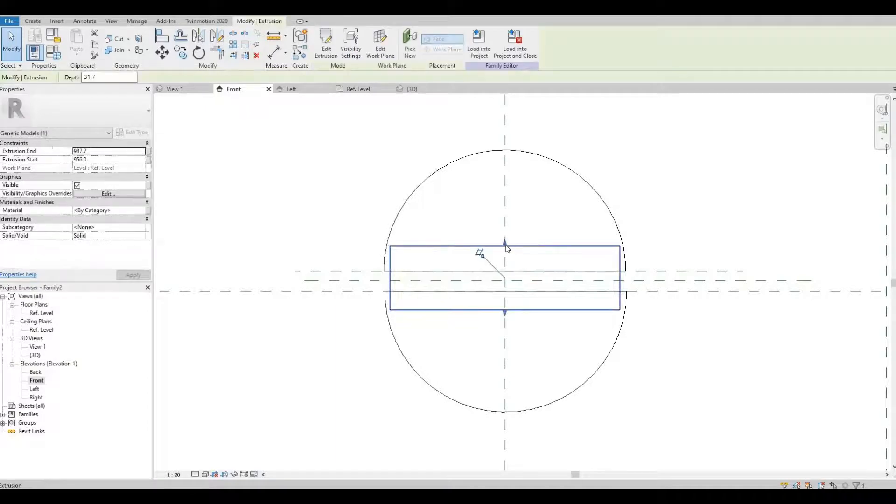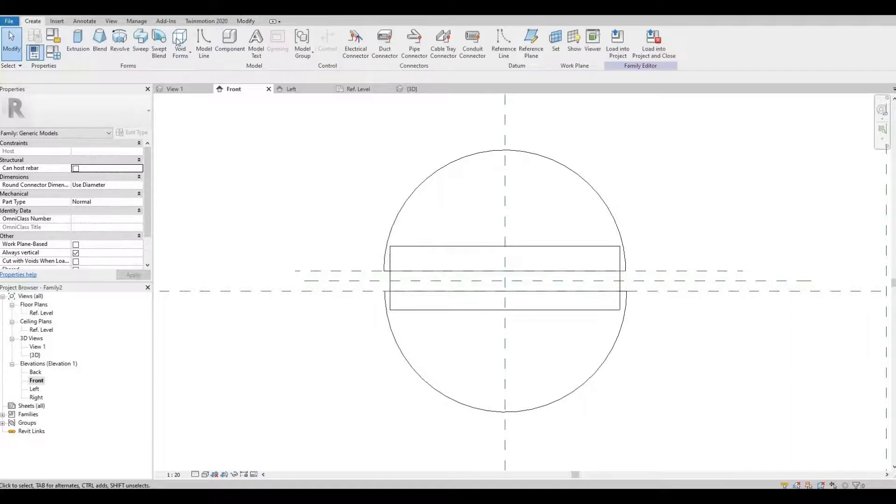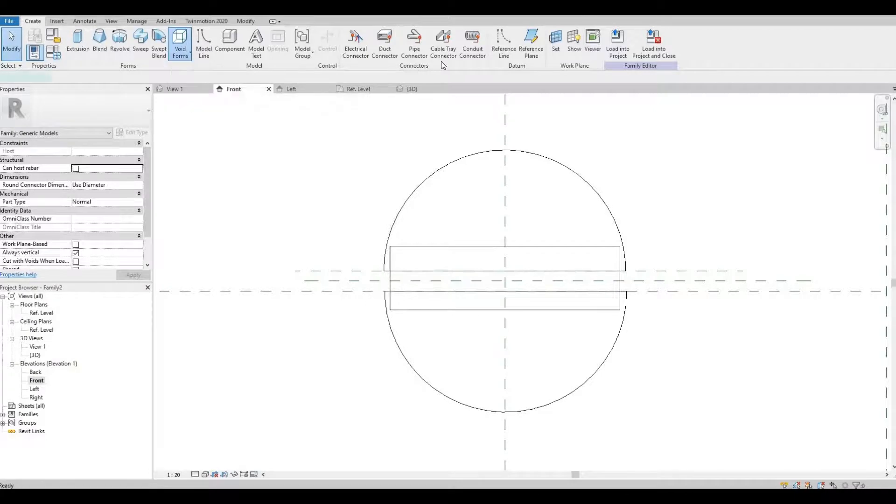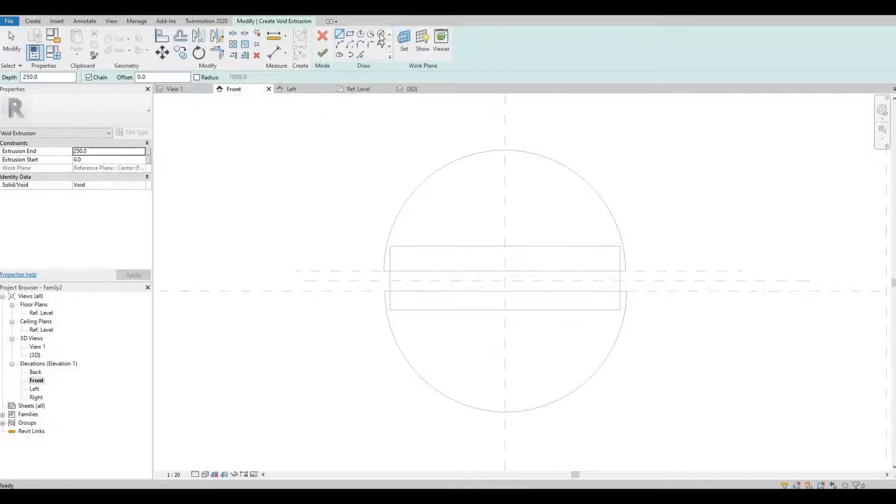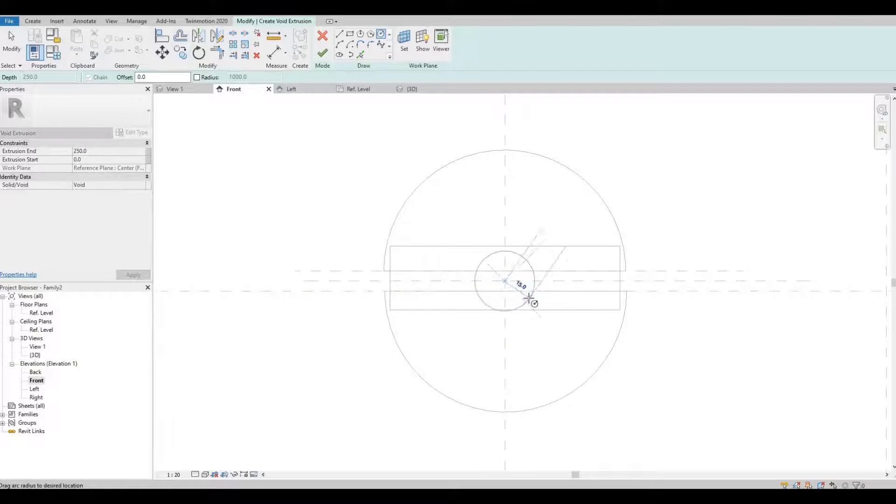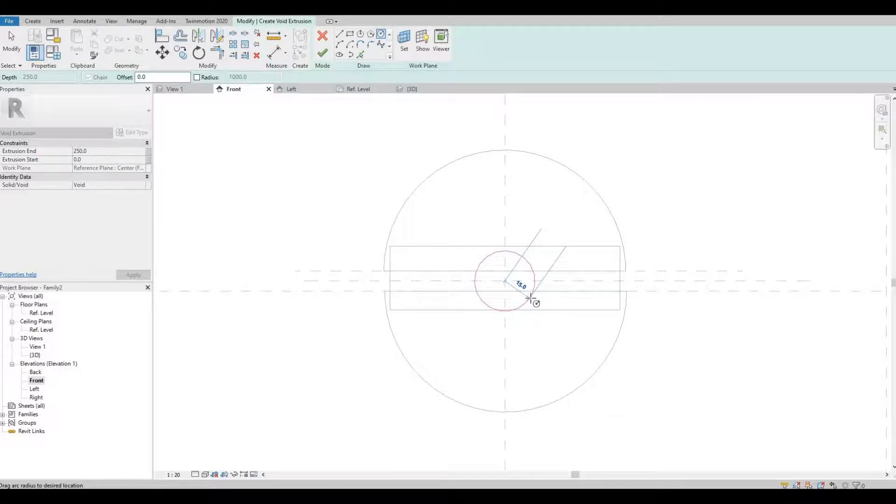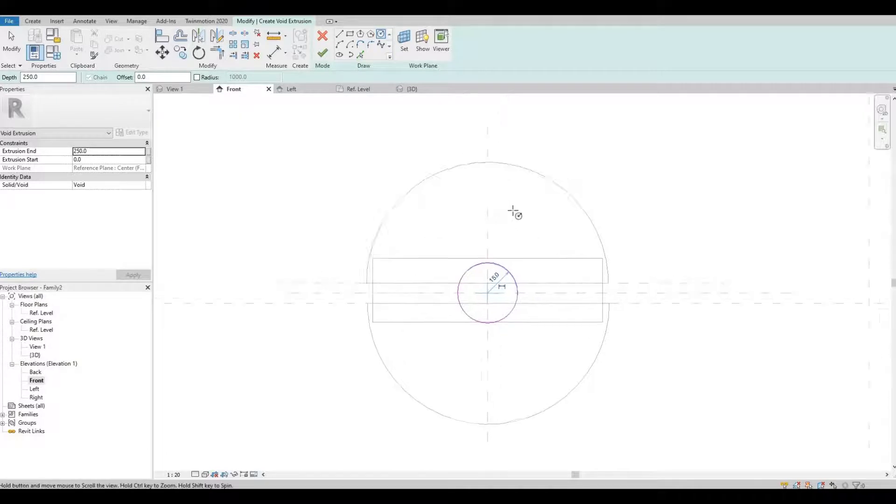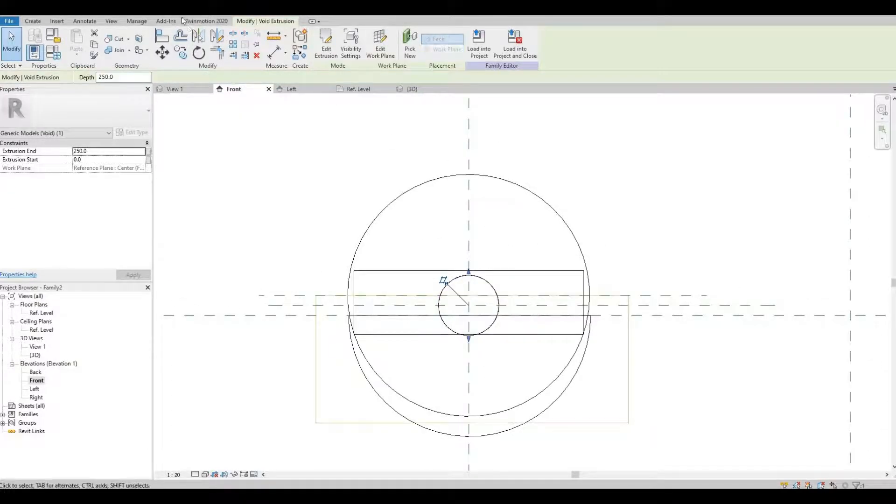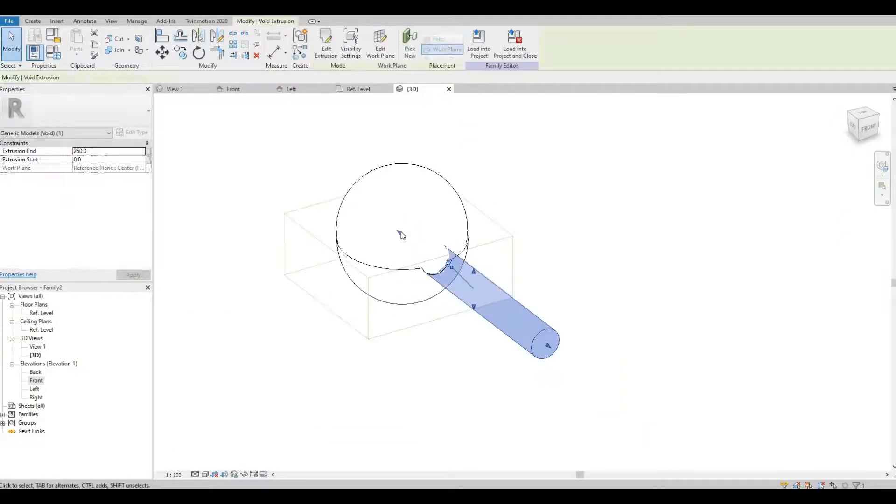let's create a void. A void extrusion and then circle. Choose 50 and hit finish and I'm going to go to my 3D view.